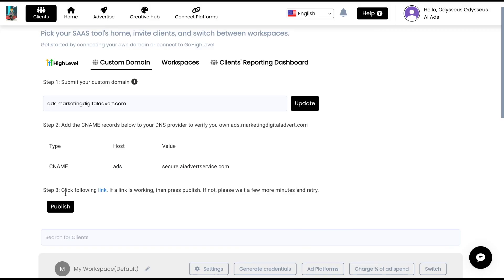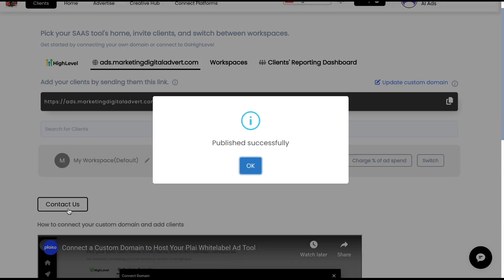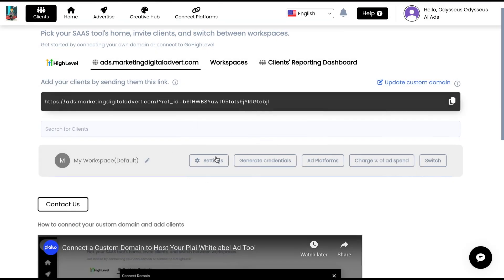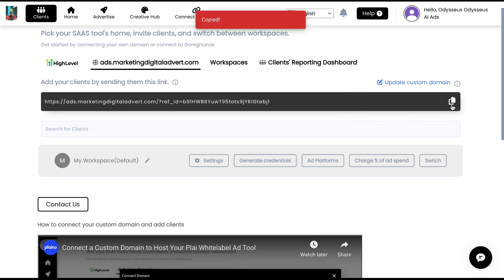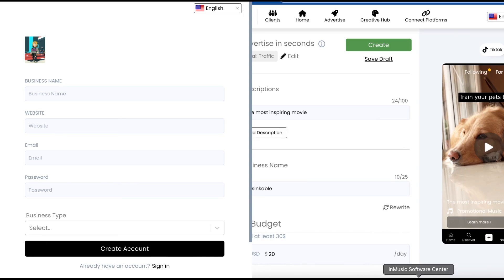Now what we'll do is we'll just tap publish and we can see this is now published successfully. So this is the invite link that you'll send over to clients right here. So let's take a look at what happens here. So we'll copy this link. So this is the invite link you'll send over to clients.